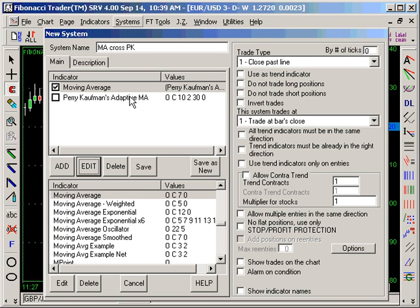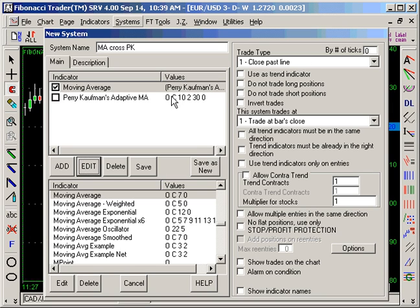Our system is going to take the Perry Kaufman moving average and calculate a moving average on top of it. When they both cross — when the moving average closes past the Perry Kaufman moving average line — that's when you get the signals.